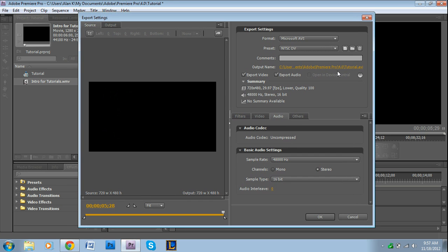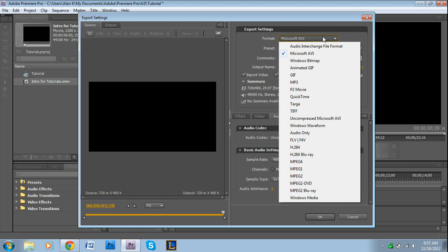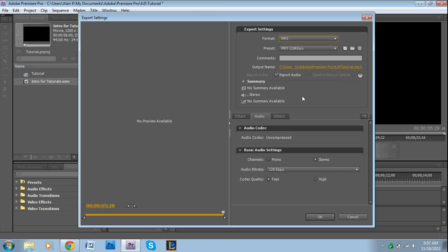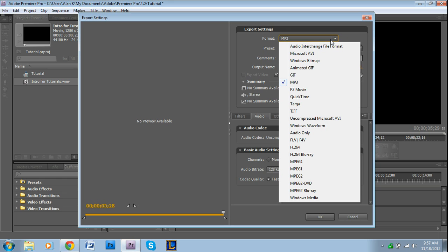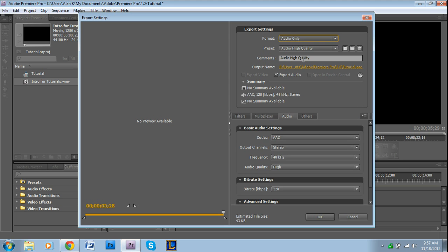But what we're really concerned with is the file format. There are certain formats that are strictly audio. For example, one is MP3, that's probably the most common. And as you can see, when you click on MP3, the box that says Export Video is grayed out and it's unchecked, so it's only audio. And then you would just press OK and render it out.